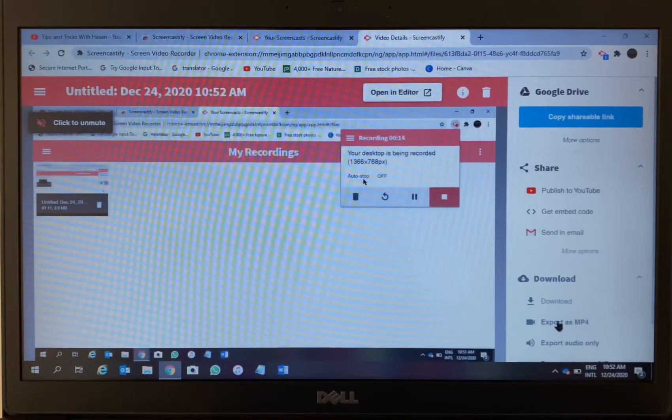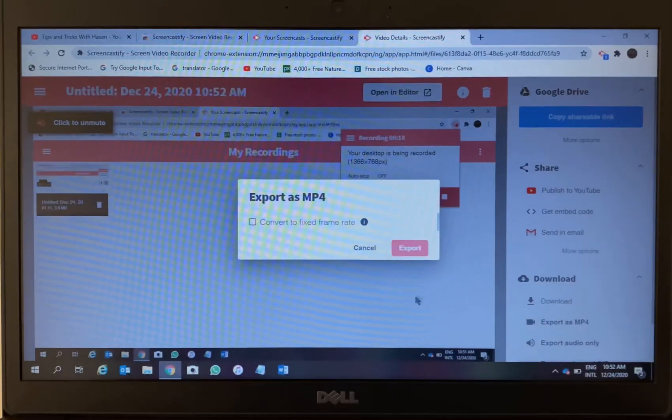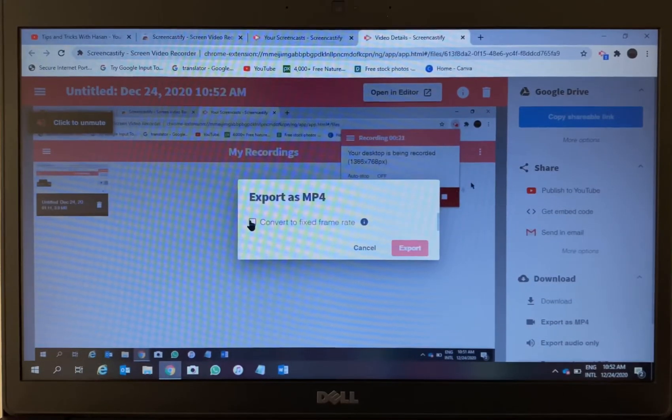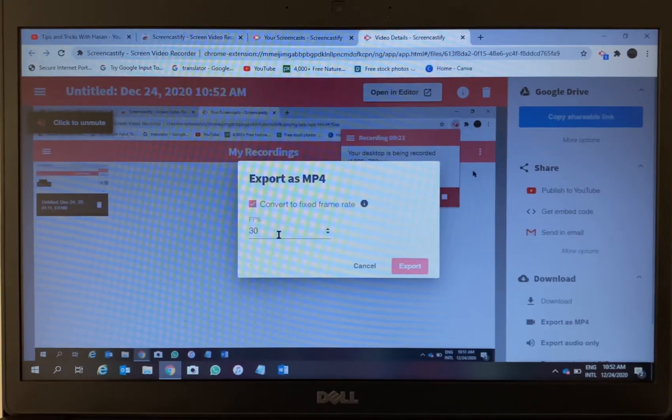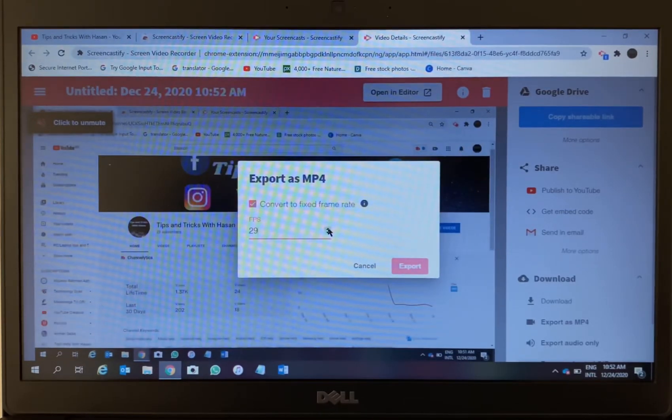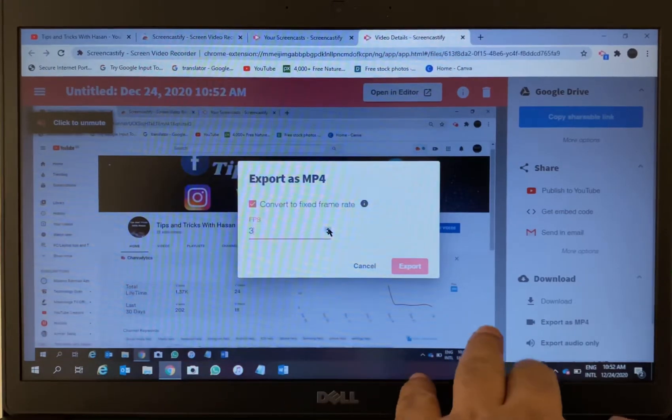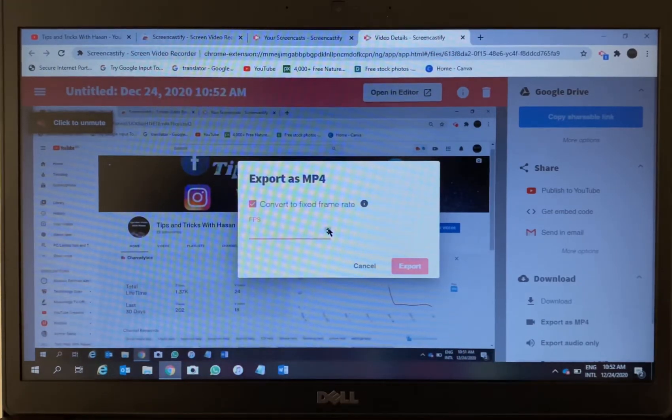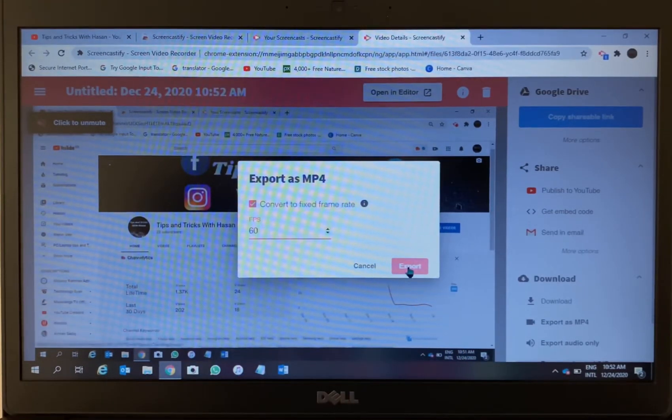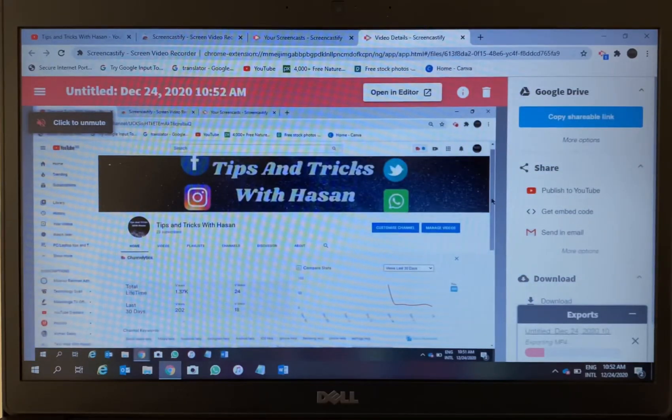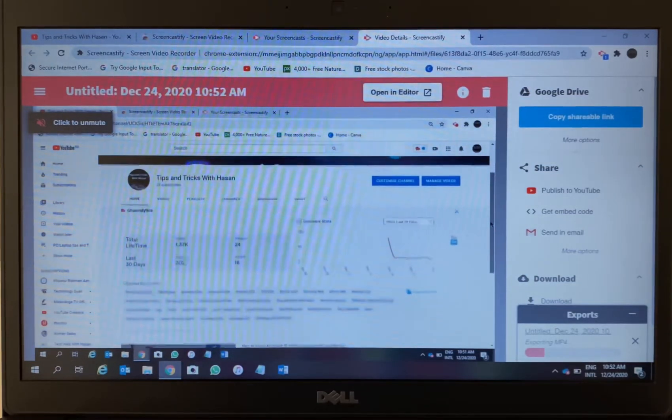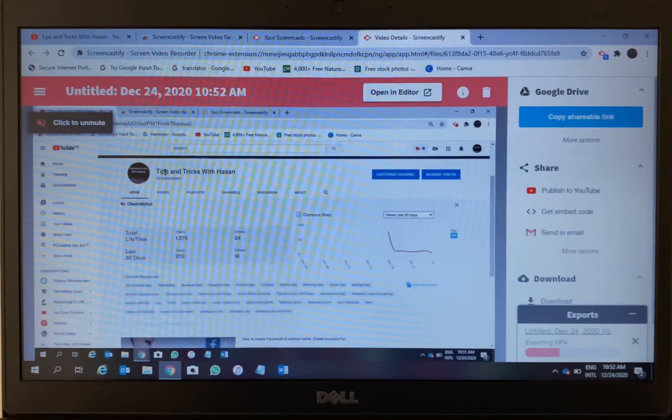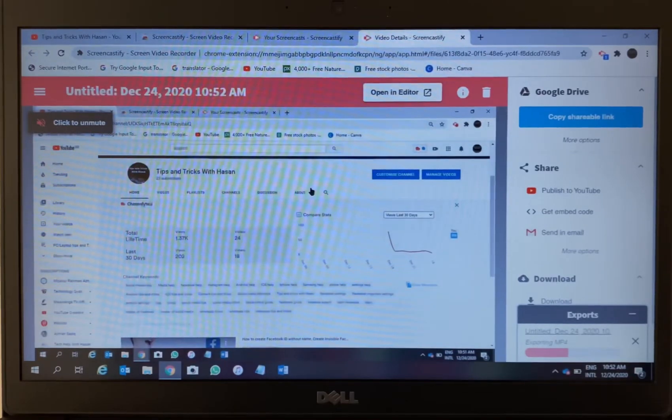Then export as MP4. So export as MP4. As you can see, convert to fixed frame rate - you can change this. From 30 I will change it to 60. I will make it 60 frame rate, then export.